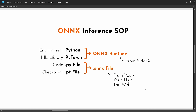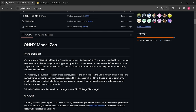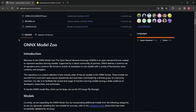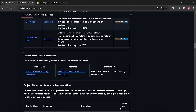That last part is exactly what we're going to do today — download a bunch of ONNX files and test them inside Houdini. To download some files, I went to github.com/onnx/models. This is a collection of pre-trained ONNX models we can simply download and play with. The first one I'm going to download is under domain-based image classification: an ONNX version of the MNIST model, which is a sort of hello world for machine learning.